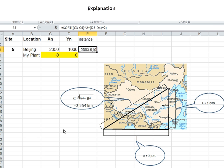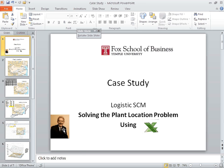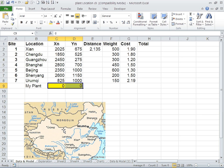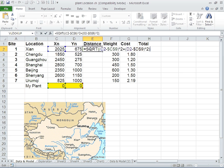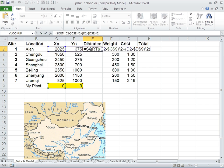Going back to Excel, you can see how we can calculate, for example, the distance of Xi'an from 0,0. If you notice, C9 and D9 are absolutely addressed so that we can calculate it for the other six locations.